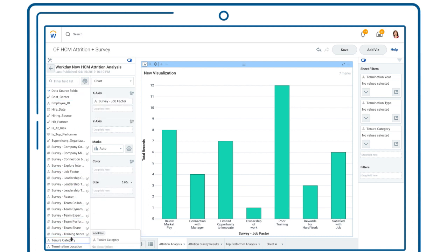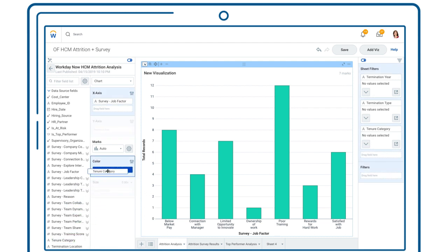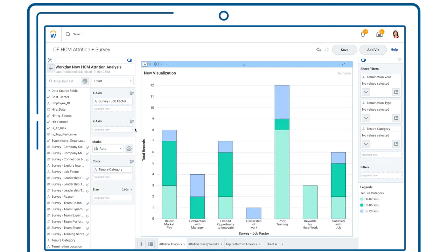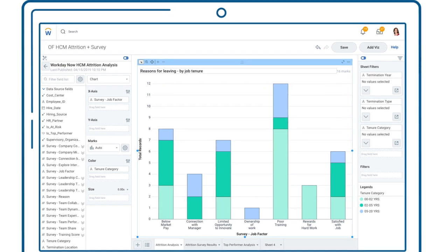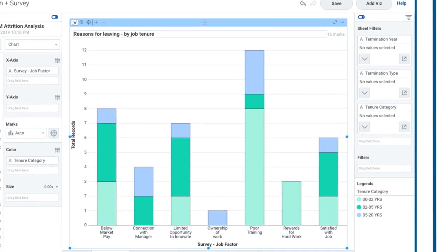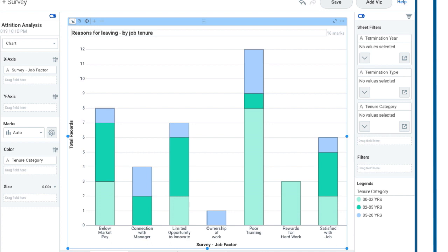With a single view of the workforce that now includes exit survey data, we can identify trends that are worth exploring further. Lack of training looks like it could be a key driver of new hire voluntary turnover.